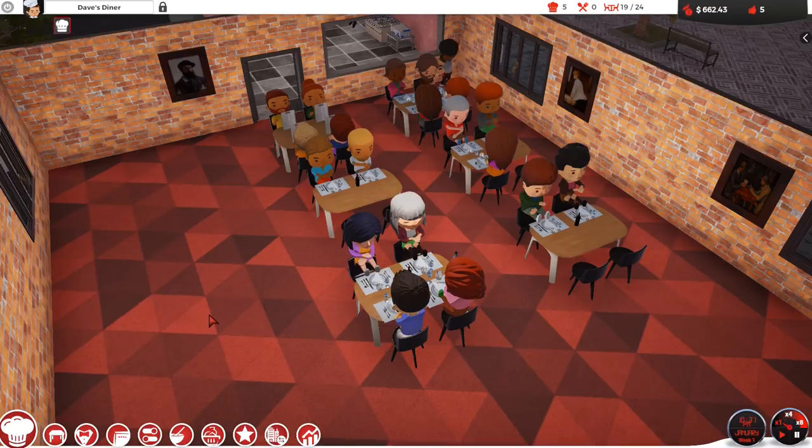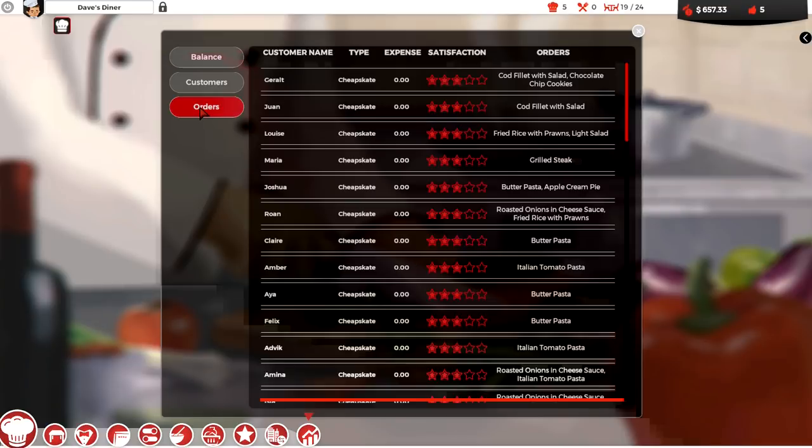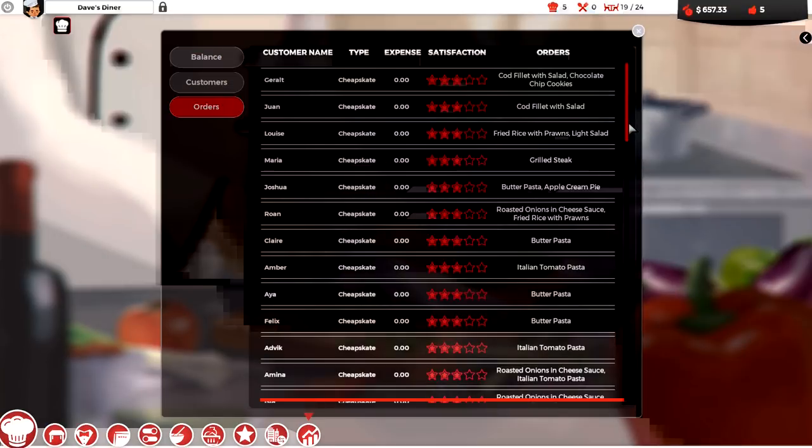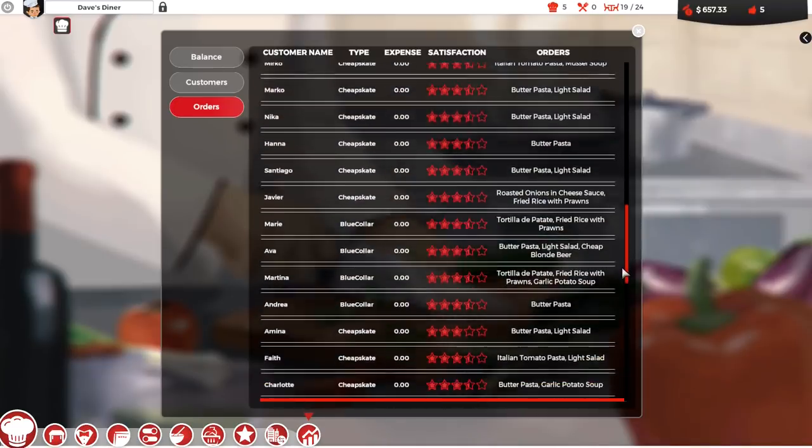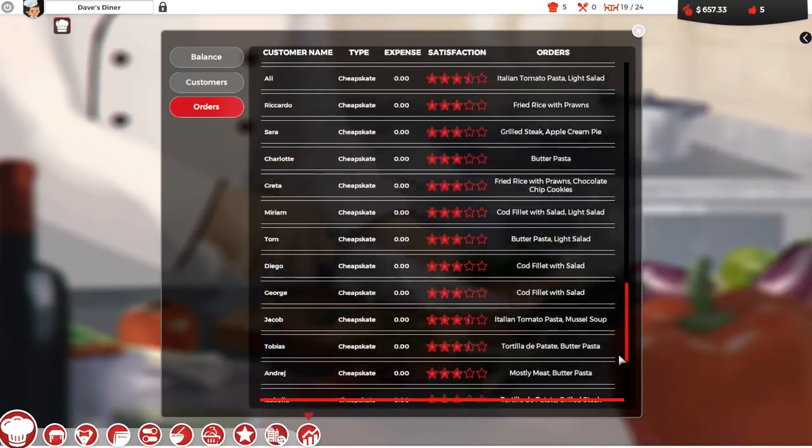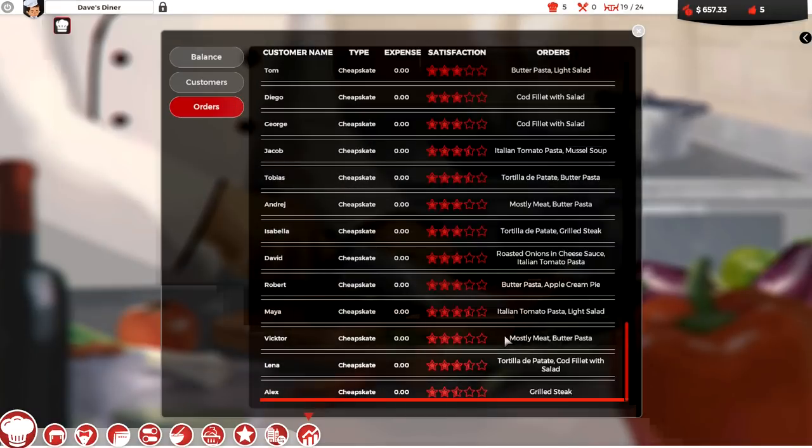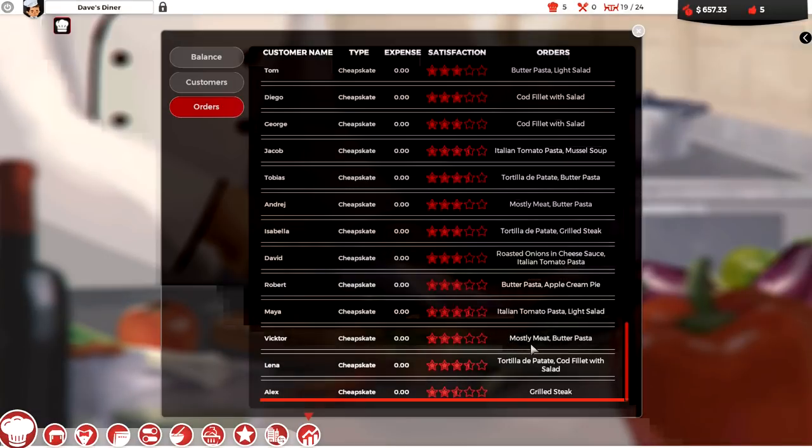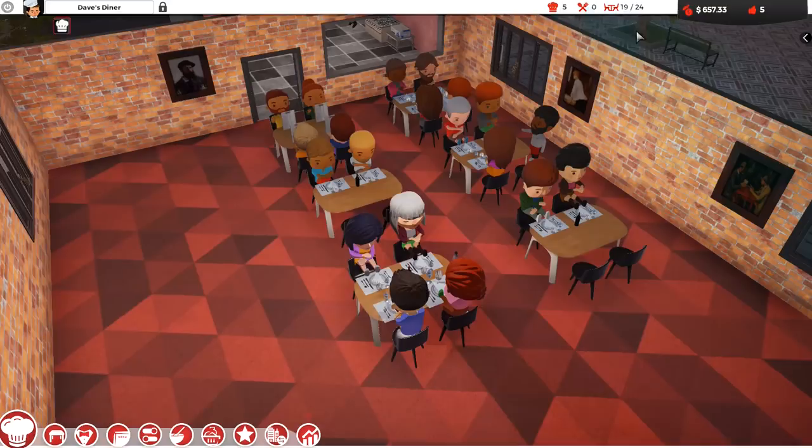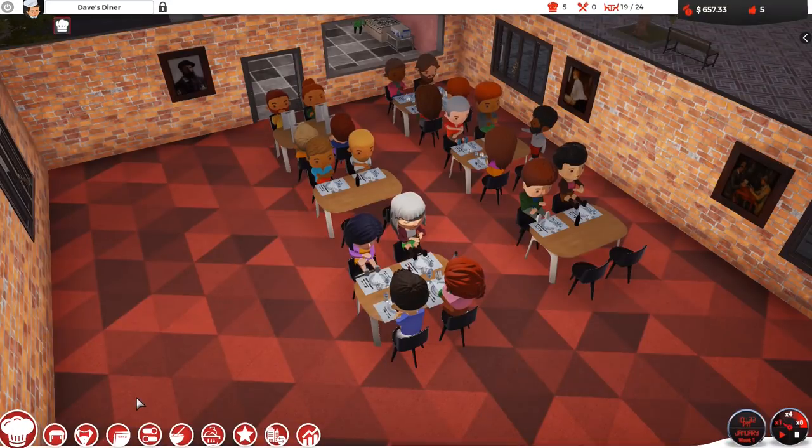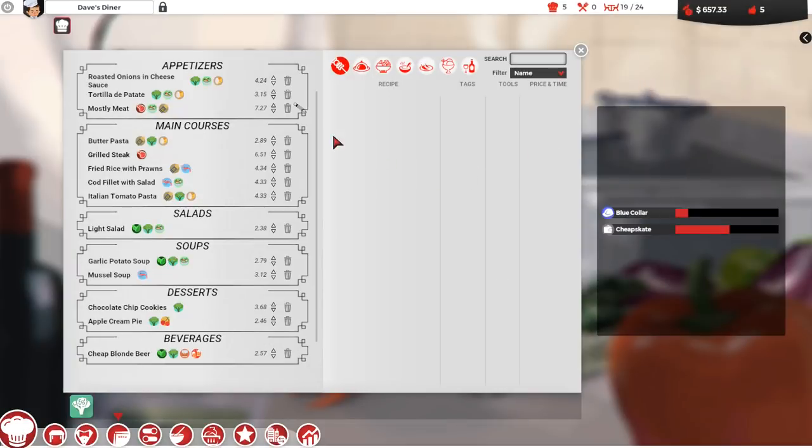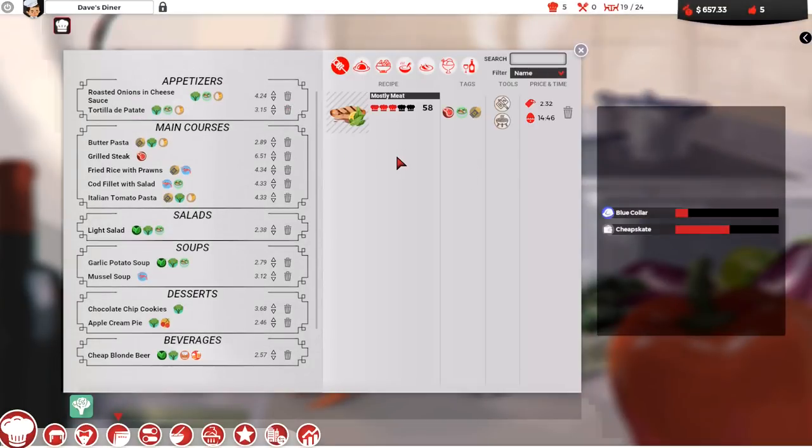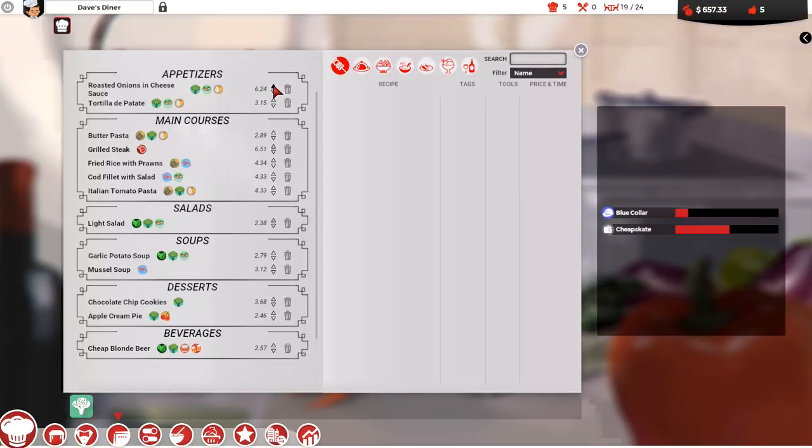So the very first thing we have to do is mess with our menu again. Now, when I was going through and just getting ready to record this, I noticed down at the bottom of our orders here, where we can see what everybody ordered. Wow, we get nothing but cheapskates coming in the door. A couple of people actually ordered my Mostly Meat appetizer, which is a grilled steak as an appetizer.